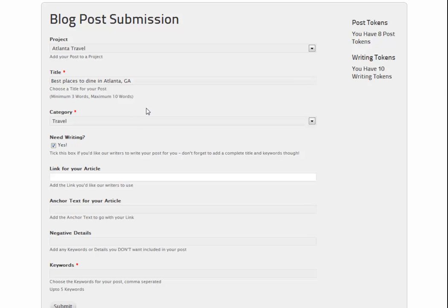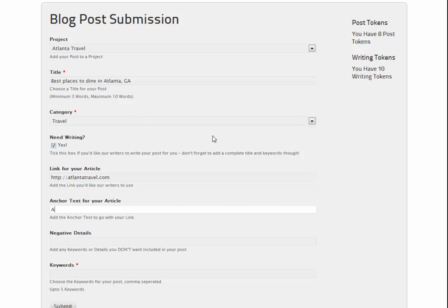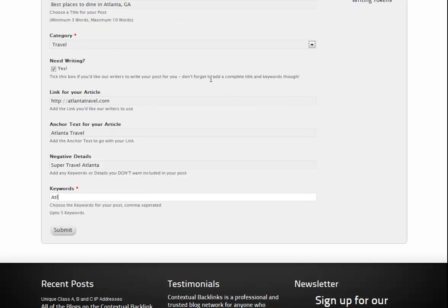These are the writing order fields and they're all a member needs to complete in order to get our writers to do the work. First one is the link for the article — this is the link to your target site. Next is the anchor text to go with that link; this will create your contextual backlink. Following that is the negative details field. If there are any topics, websites, links, names, companies or any other details you'd like our writers to avoid, this is where you tell them. Finally, we need to select keyword tags for the post as before and hit submit to send it to the writers.